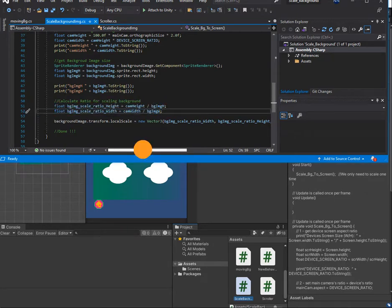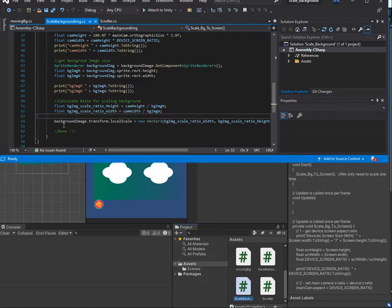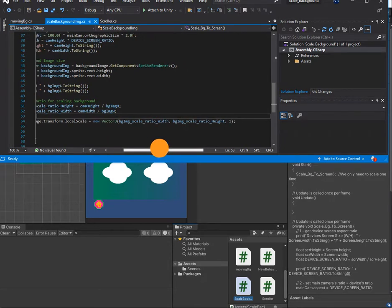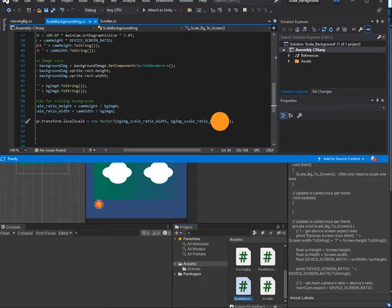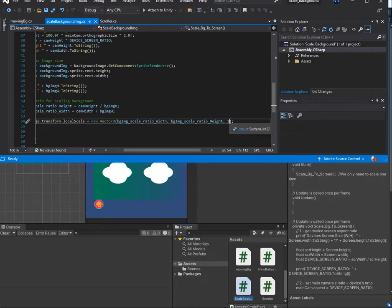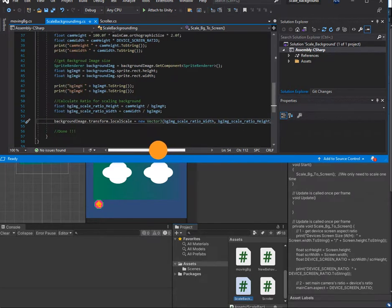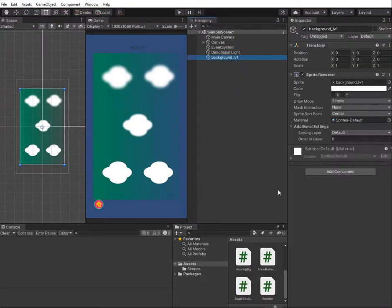After we have everything, we apply the scale to the background image using Vector3. We apply the variable and remember to put 1 for the Z axis because we place it on the same 2D surface. After you finish the script, we come back and add the script to the background image.